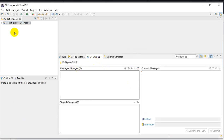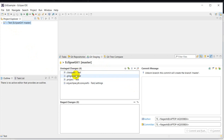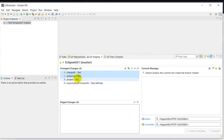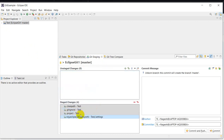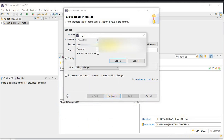This is Git Staging. Here we can see unstaged changes. Select all of them and move them to staged changes. In the commit message I will write 'first commit'. Then click on Commit and Push.